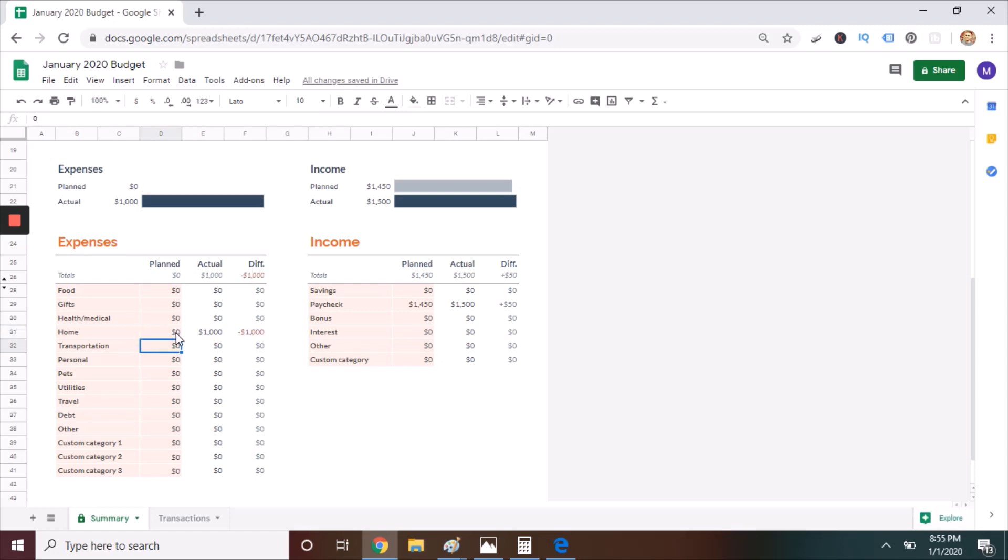Next, move to the income side. You see there is a paycheck, $1,450. You can delete it, replace it with a zero, and again, don't touch what's in the actual column. We're going to take care of that next.